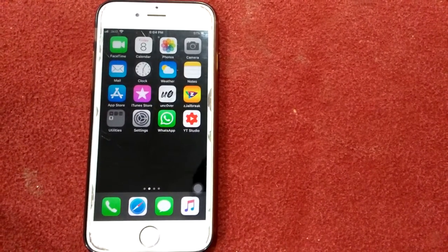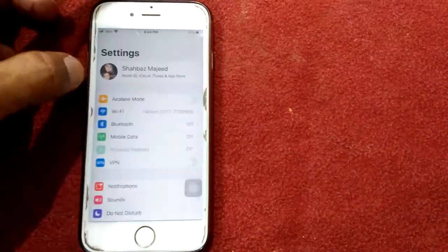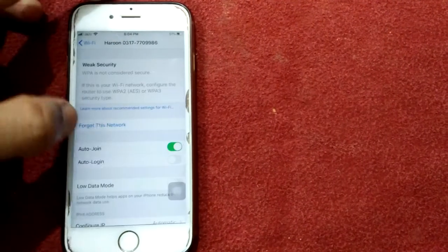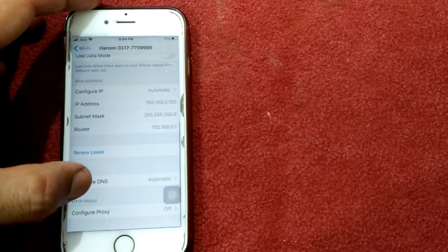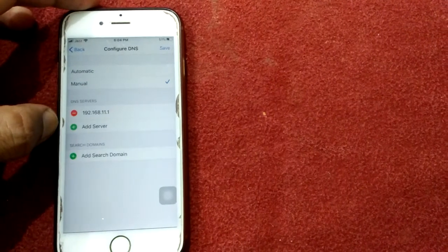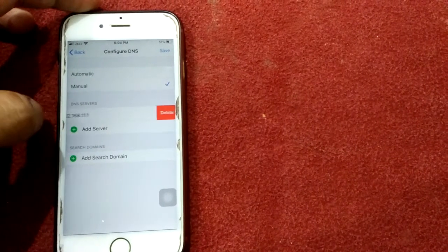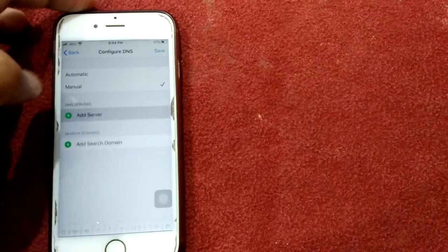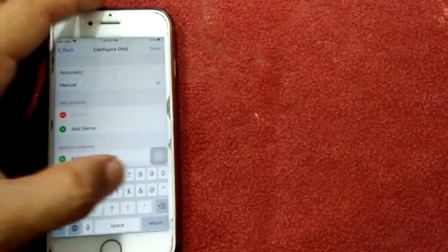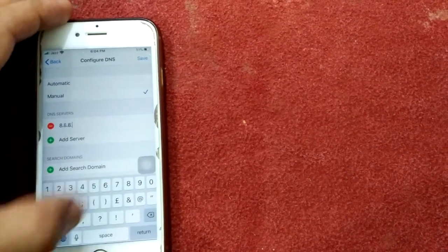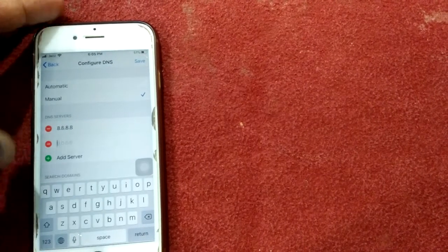Solution number one: change DNS for Wi-Fi. Open Settings, tap on Wi-Fi, and make sure you are connected to Wi-Fi. Tap on the 'i' icon, scroll down, and tap 'Configure DNS', then select Manual. Delete the existing DNS server by pressing the minus button and tap Delete. Then tap 'Add Server' and add 8.8.8.8 and 8.8.4.4.